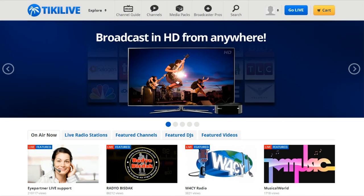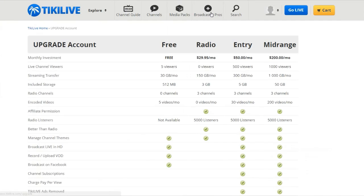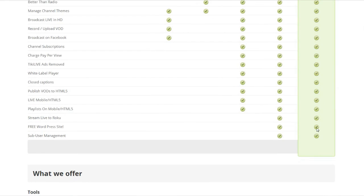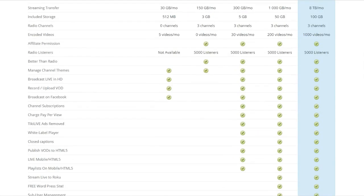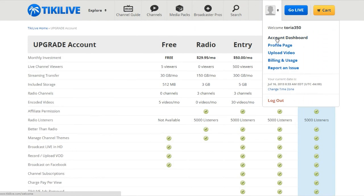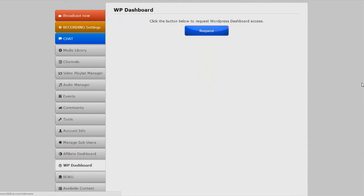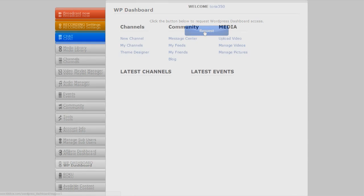Once you have your radio channel created, you'll need to access your WordPress dashboard. You'll need at least a mid-range or professional level account. Upgrade your account by going to the Broadcasters Pro page and choosing at least one option and checking out. Then go to the back end of your account, click on the WP Dashboard tab, and request access. If your account meets the requirements, you'll be able to start editing your WordPress site.